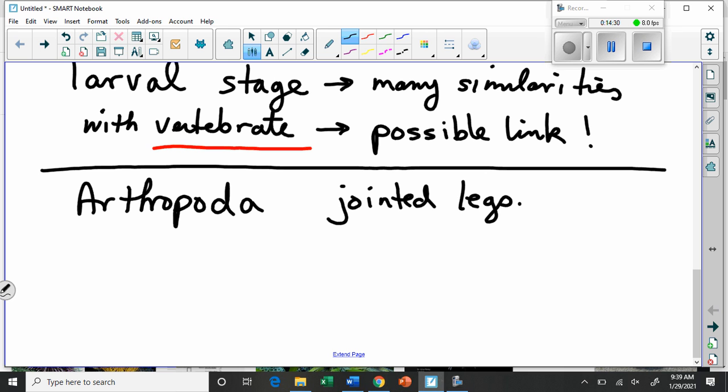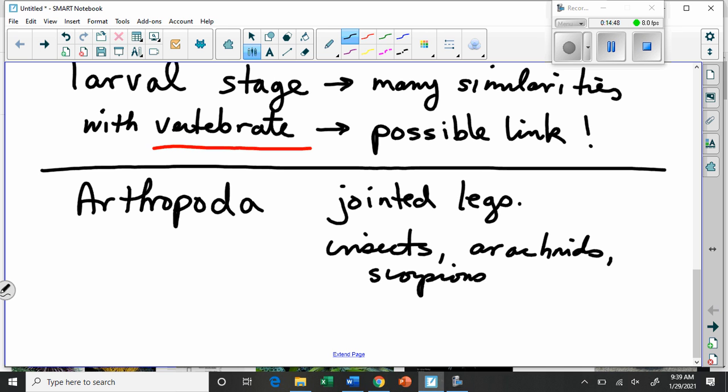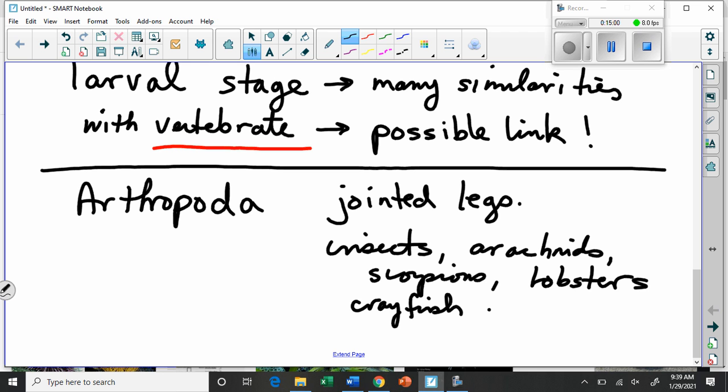Jointed legs and insects are one of the biggest groups. But it also includes arachnids like spiders, scorpions, and also lobsters and crayfish. They all have very close ties. So actually, we can look at the three subphyla to further delineate this.